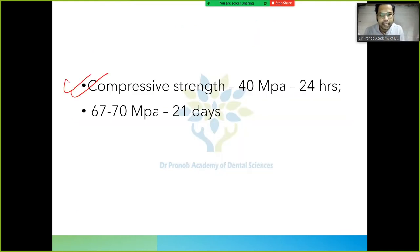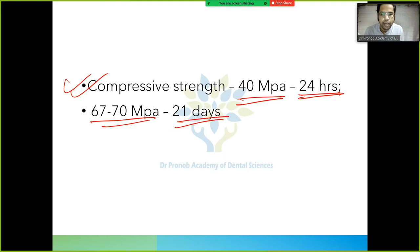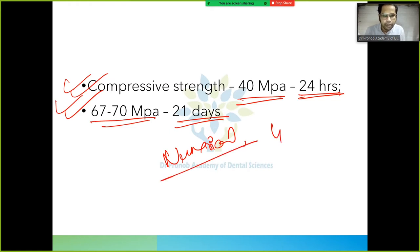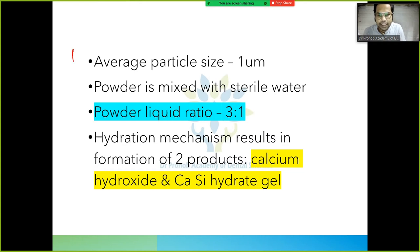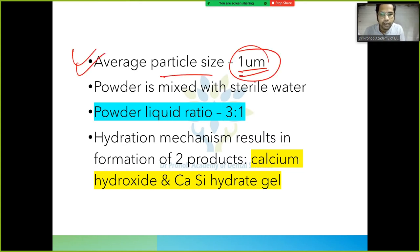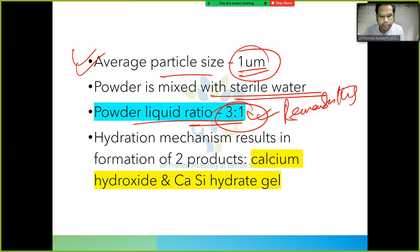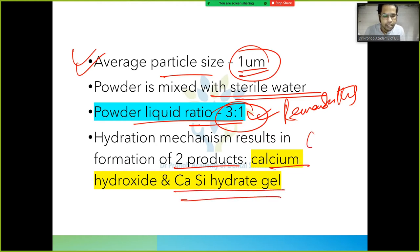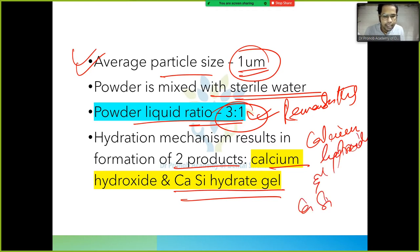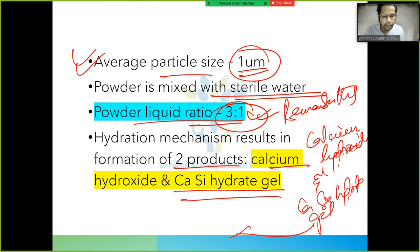The compressive strength of MTA is 40 MPa in 24 hours, rising to 60–70 MPa in 21 days. The average particle size is 1 micrometer. Powder-to-liquid ratio is 3:1 using sterile water. The hydration mechanism results in formation of two products: calcium hydroxide and calcium silicate hydrate gel.